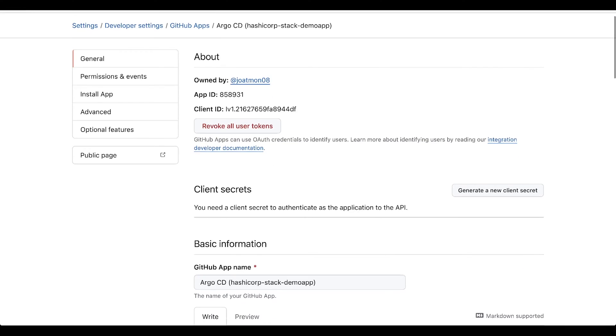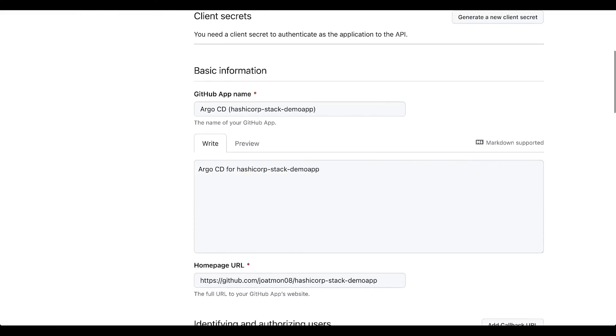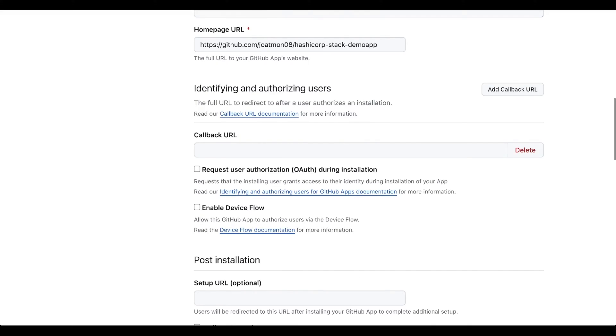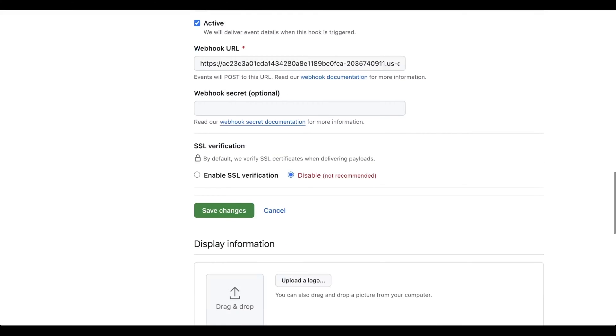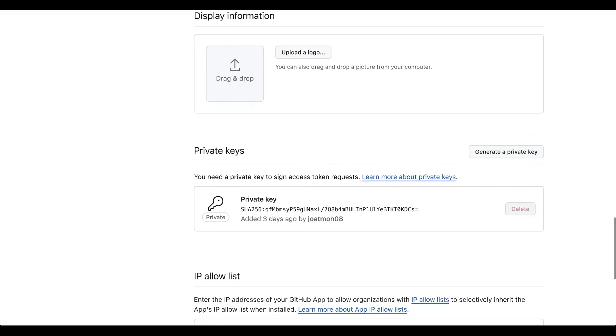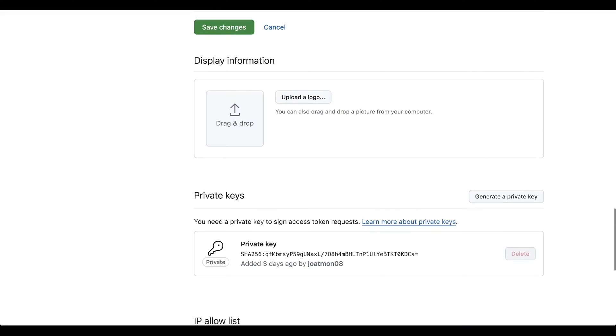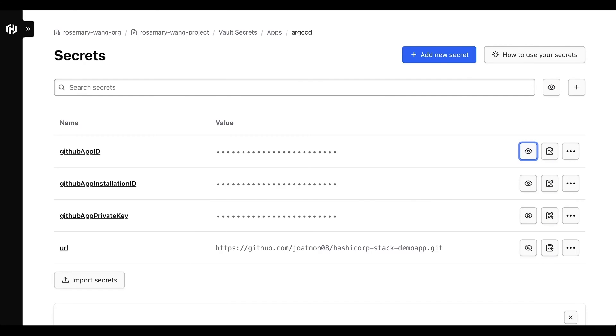I've already created a GitHub app for Argo CD to be able to pull from a private repository. This GitHub app has sufficient access that allows Argo CD to read from the private repository. So I'll copy the private key of the GitHub app, as well as the app ID and app installation ID and the URL to the repository, into HVS.